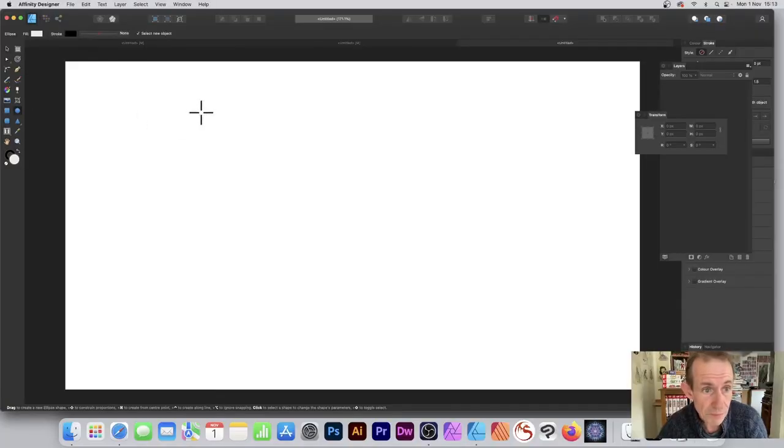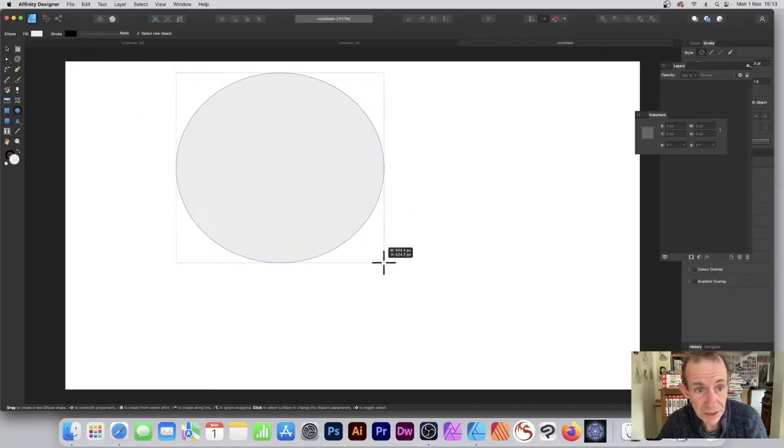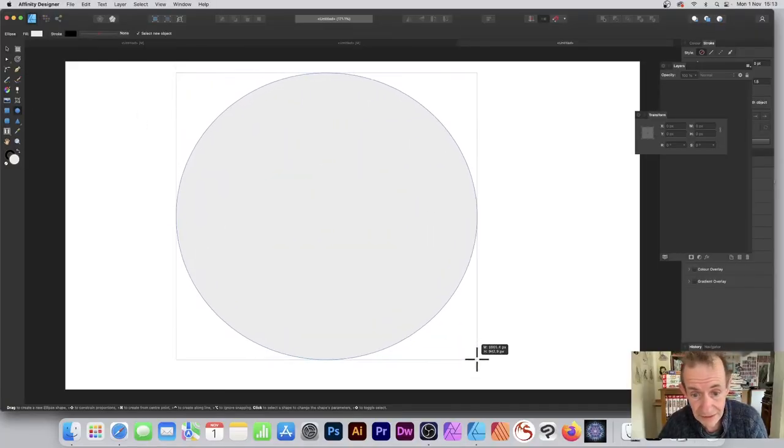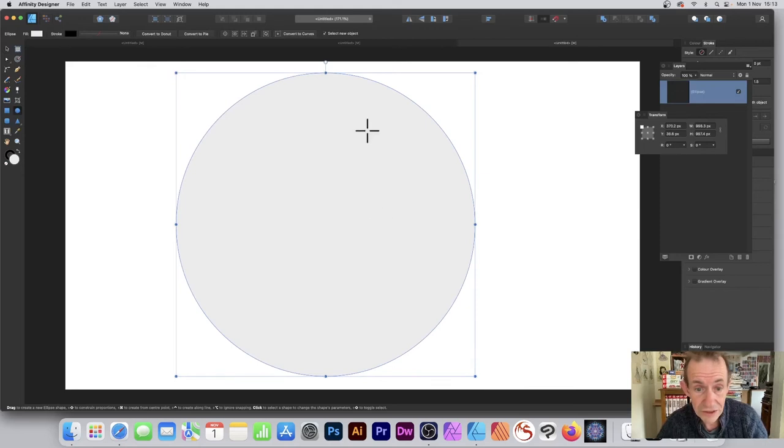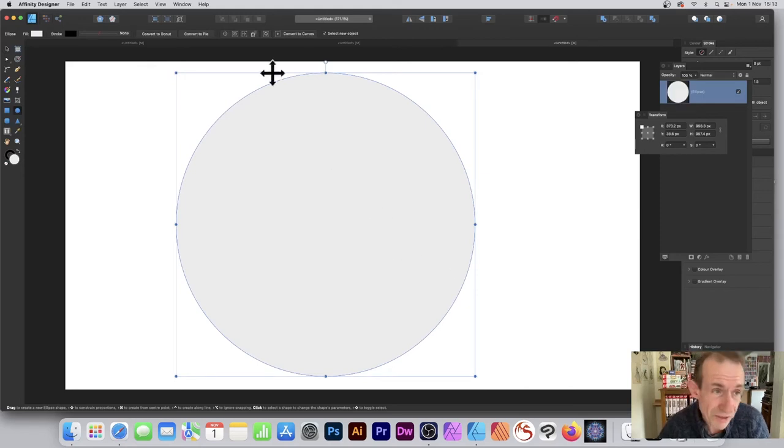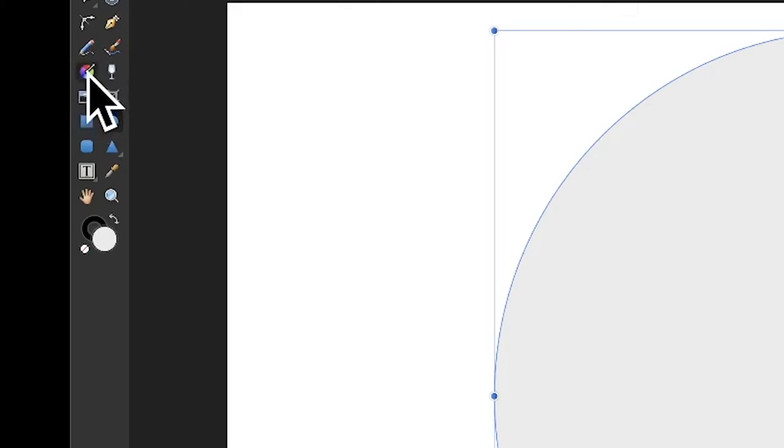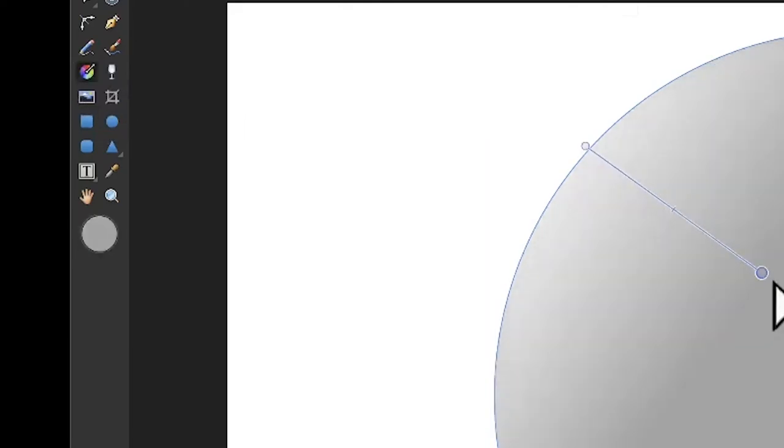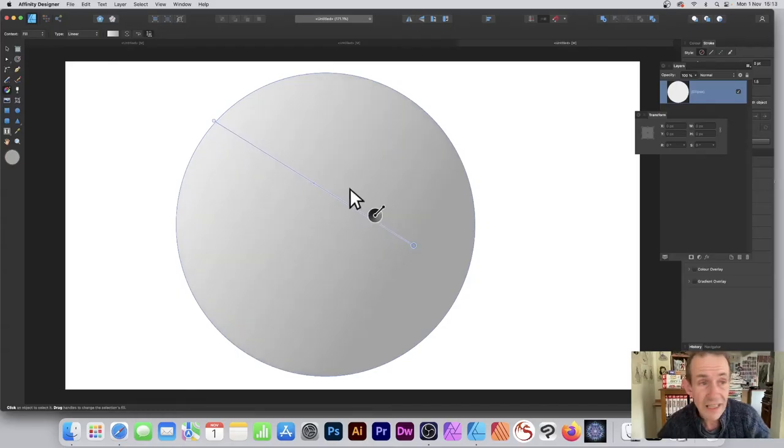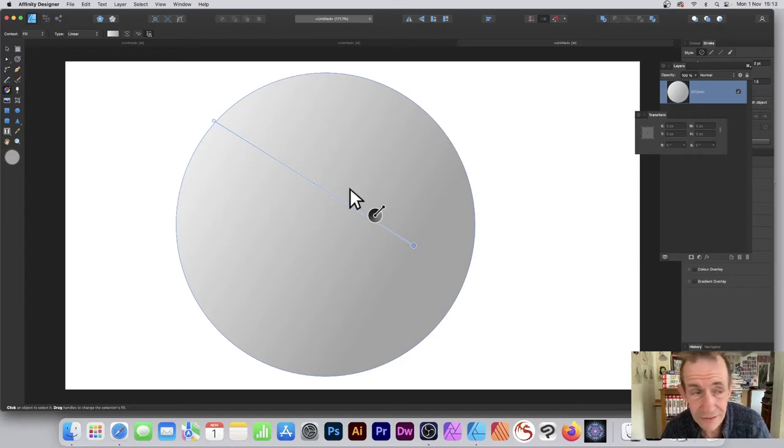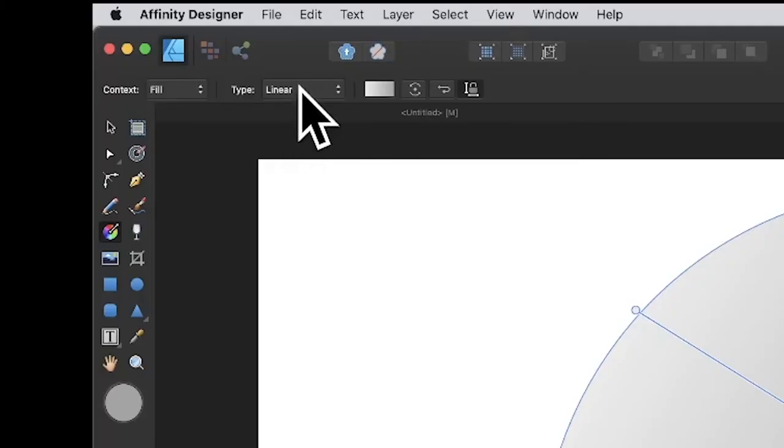Go to the tools panel, select ellipse, and create the shape. It's filled with gray, but you can fill it with a gradient. Select the gradient tool and drag across to create a linear gradient.